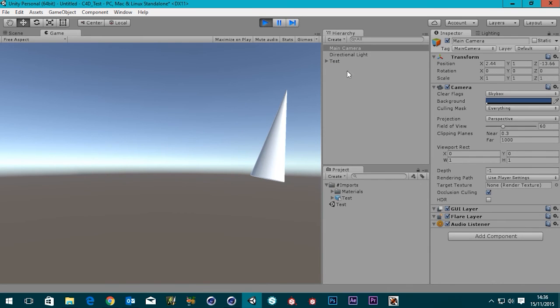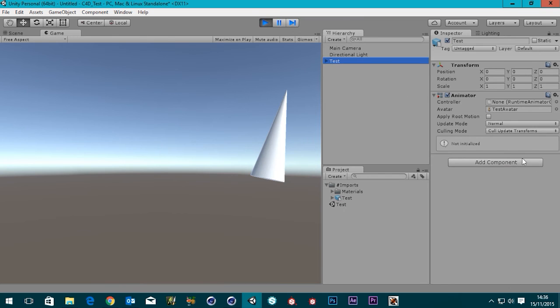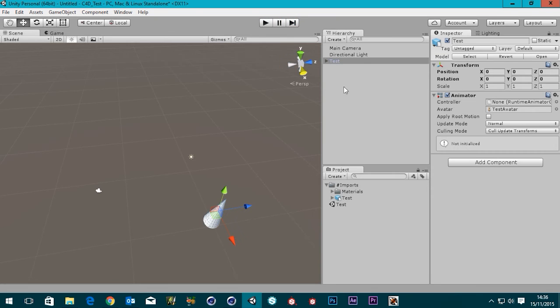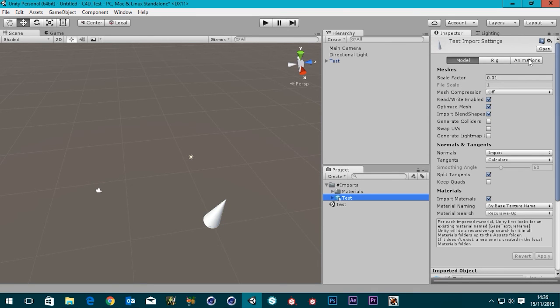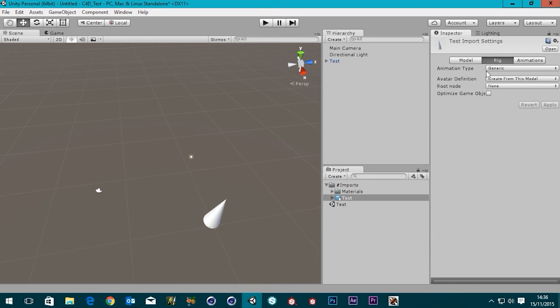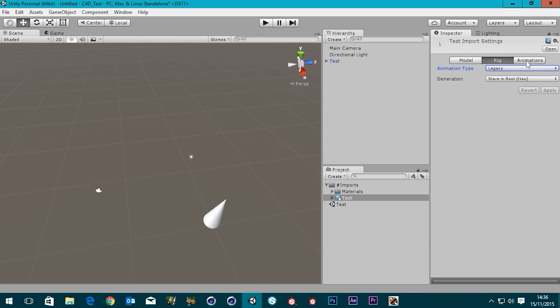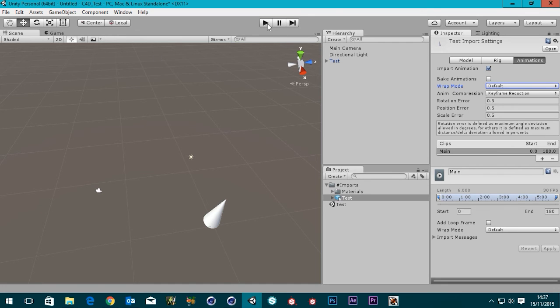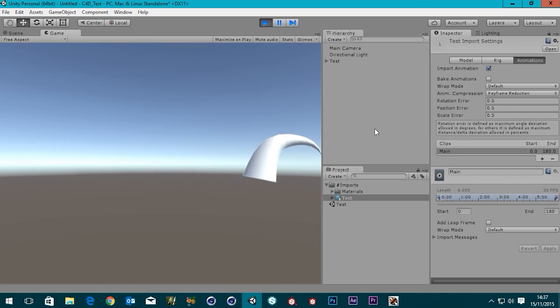If we go to our test object, it's not very good, is it? So, if we go to our animations, we can see that it has imported an animation and all the rest of it. But I'm going to go to the rig and just choose the animation type legacy for now, just so we can get it working. And then you apply that. If we go back to the animations now, there's some other options I'm going to go over in a minute. But it should play in our viewport now. There you go. Lovely.